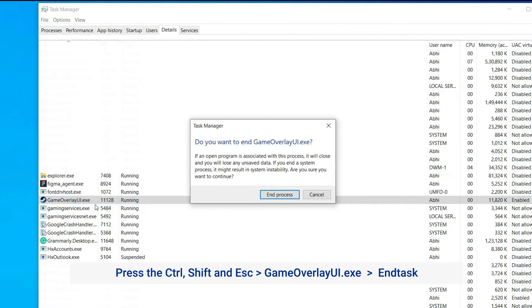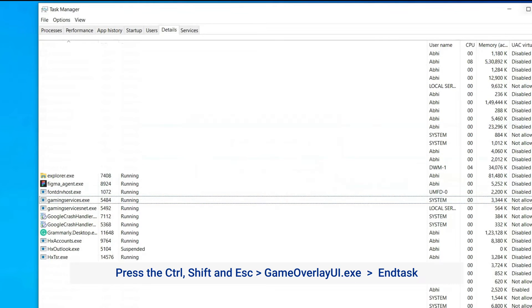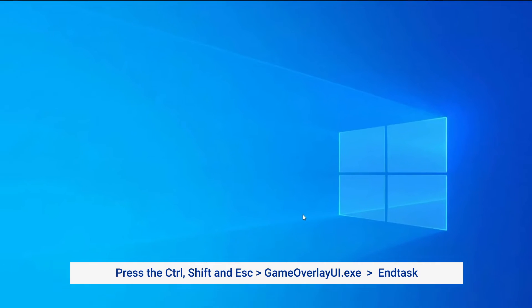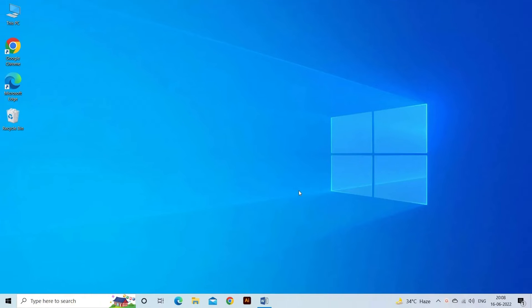This will close the Steam overlay process and then it will restart immediately. Close Task Manager and go back to your game to see if the problem is resolved.